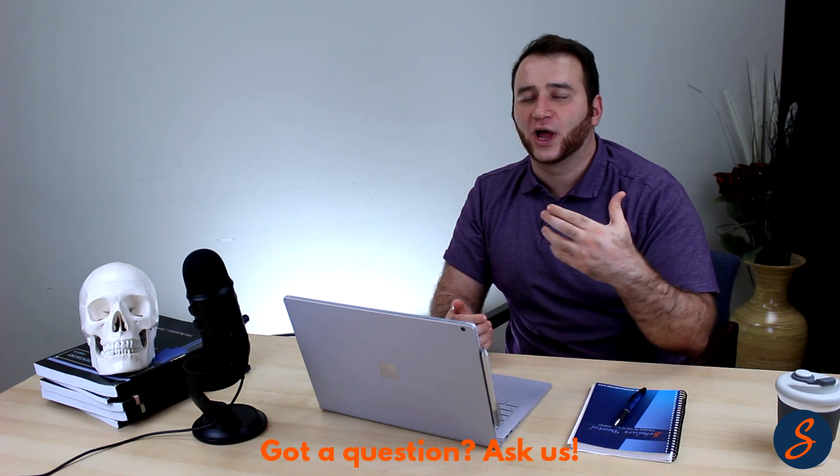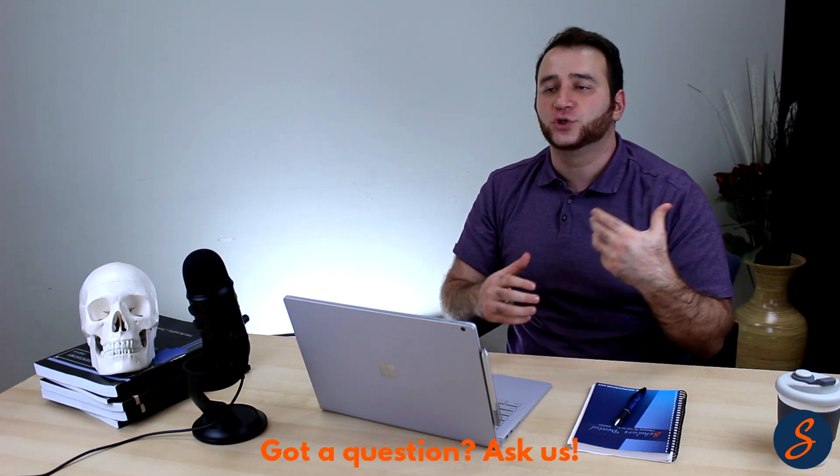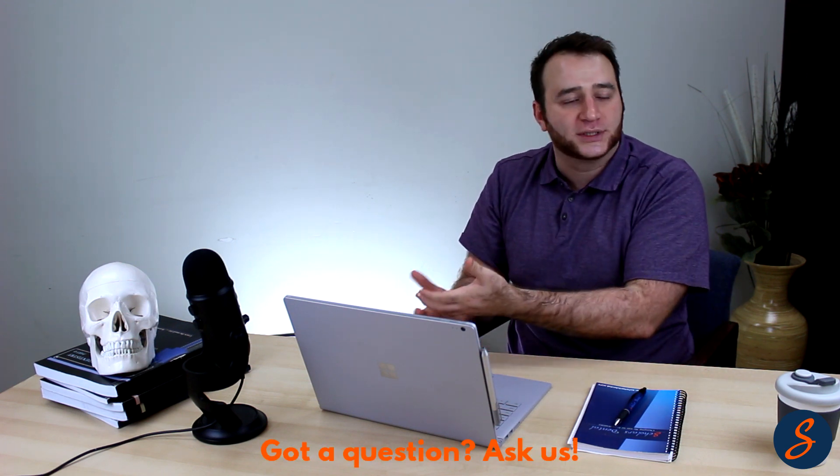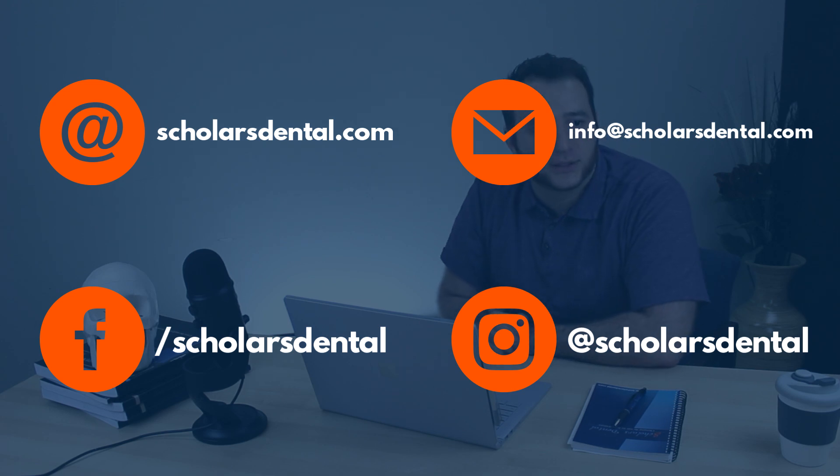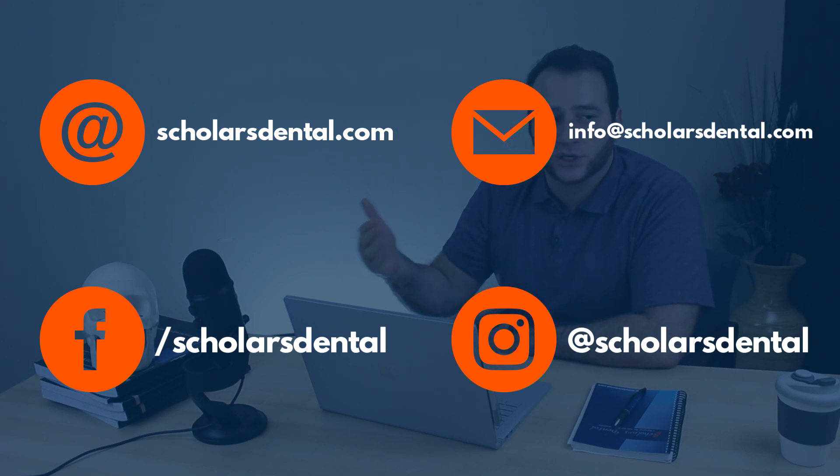And basically whatever you spend on courses and even the process, you'll make up as a dentist in a year or less.